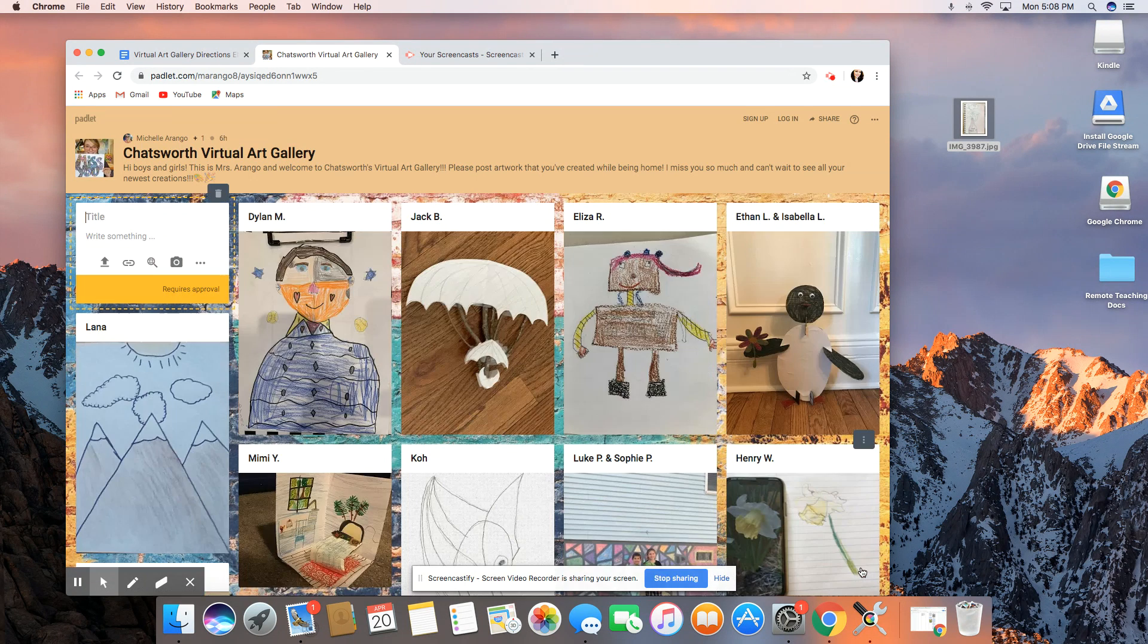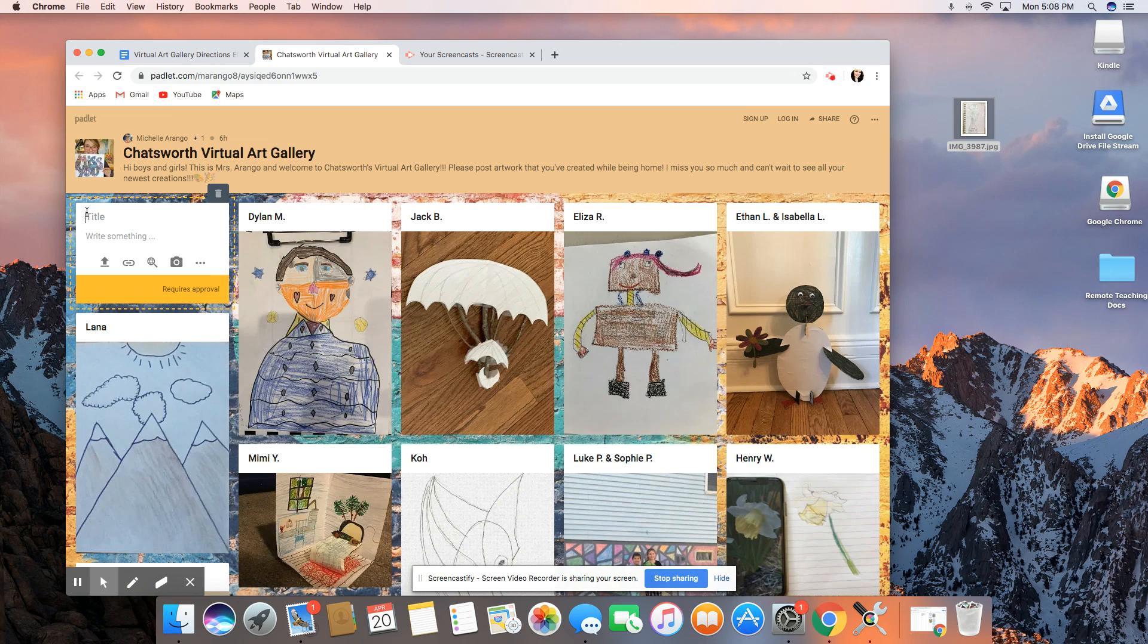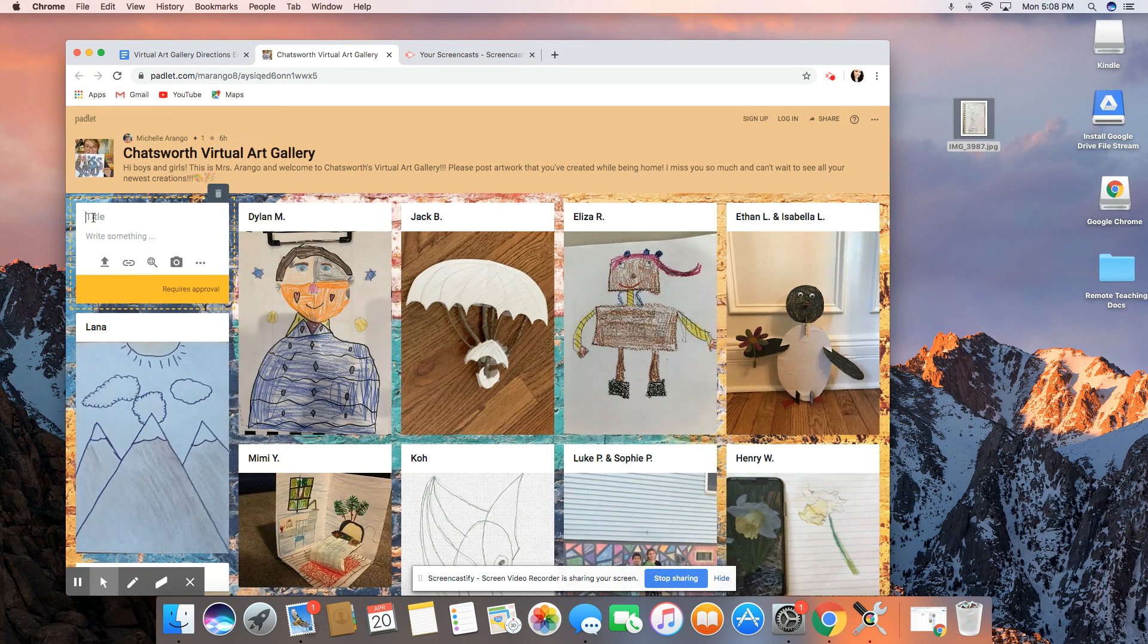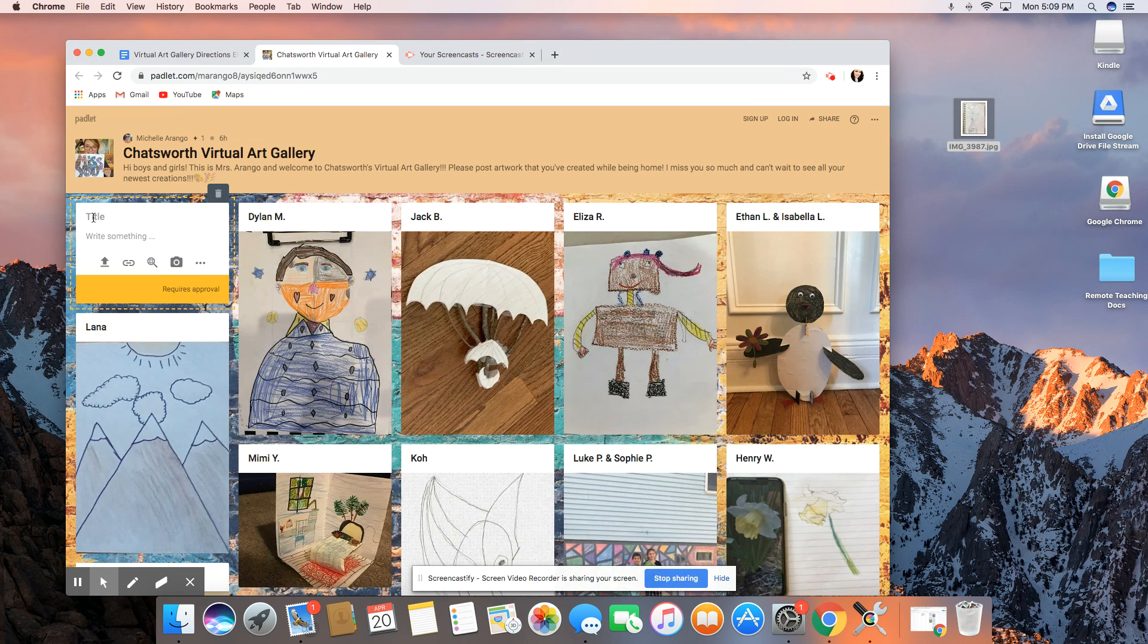You're going to click on that and you're going to find your tile up in the corner where you're going to click here and write your first name and your last initial.